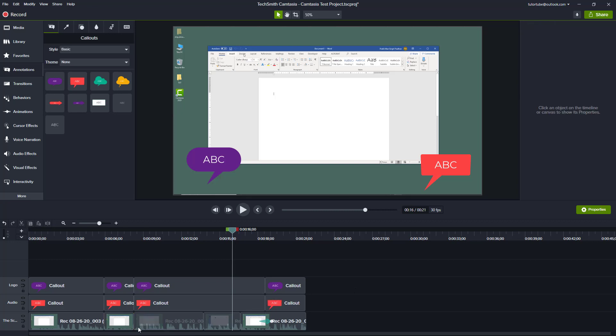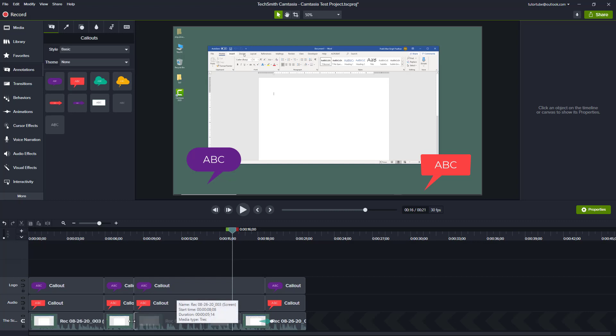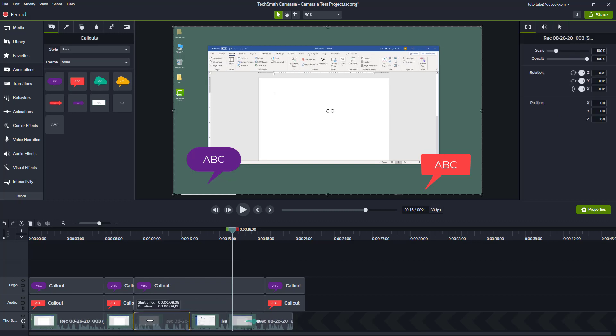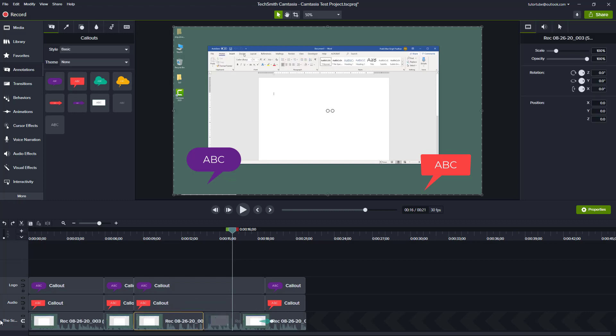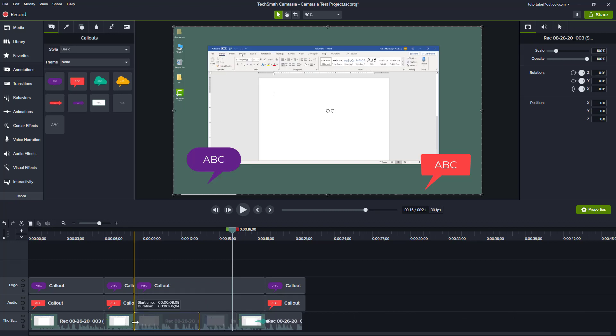Another thing you can do is, of course, if you have the magnet turned on, you can turn this on and click and drag it out just like this. Or what you can do is hold Shift on your keyboard and then click and drag, and it acts as the magnet is turned on temporarily.